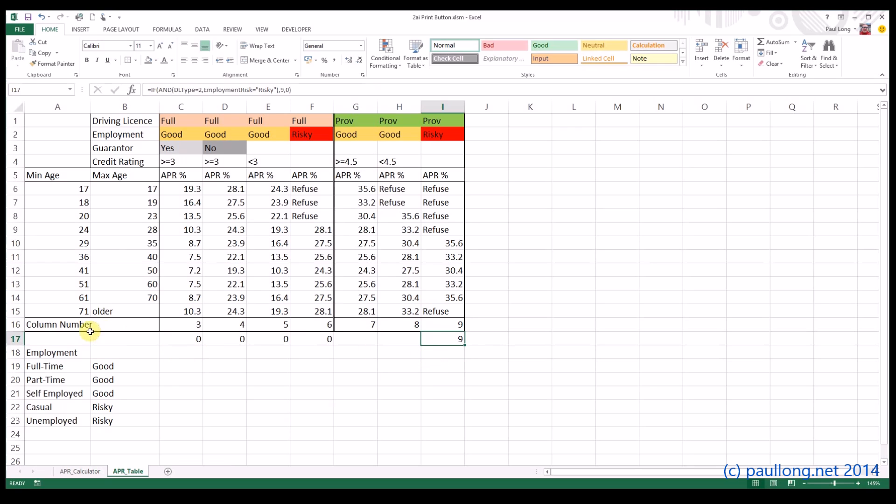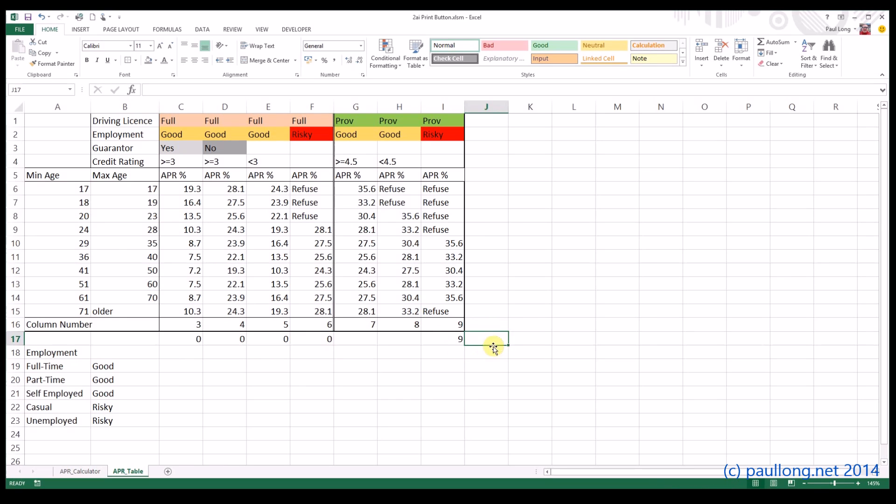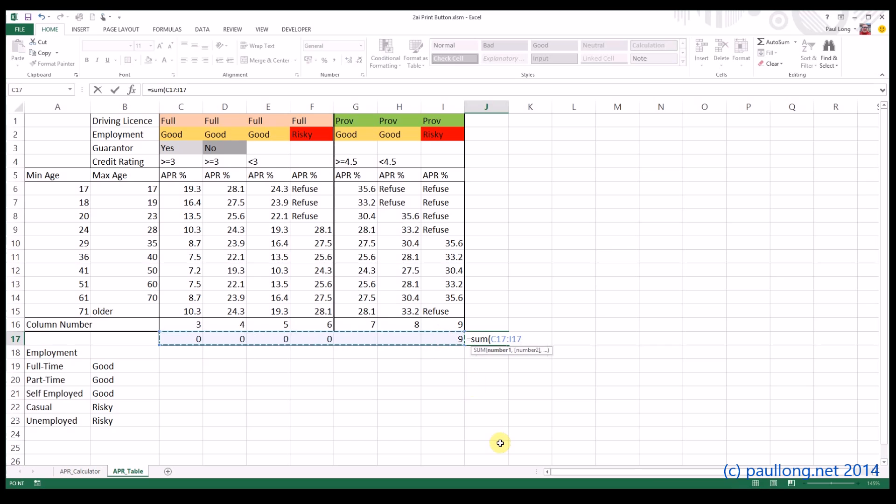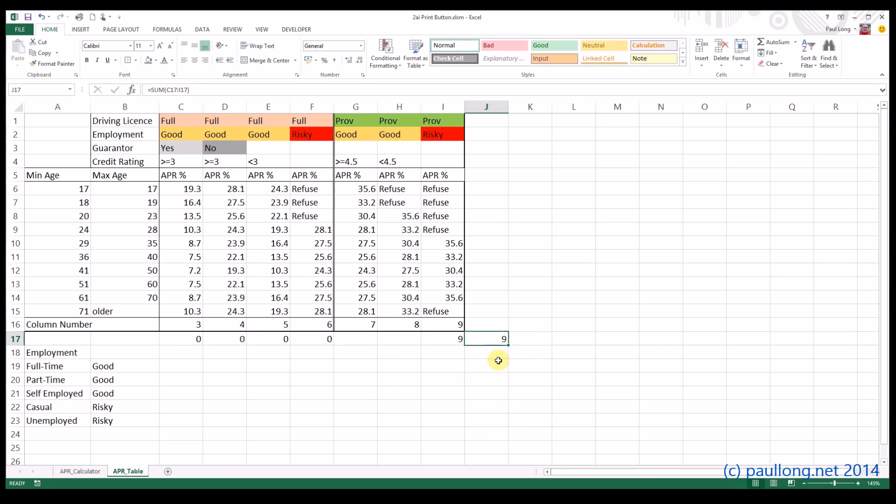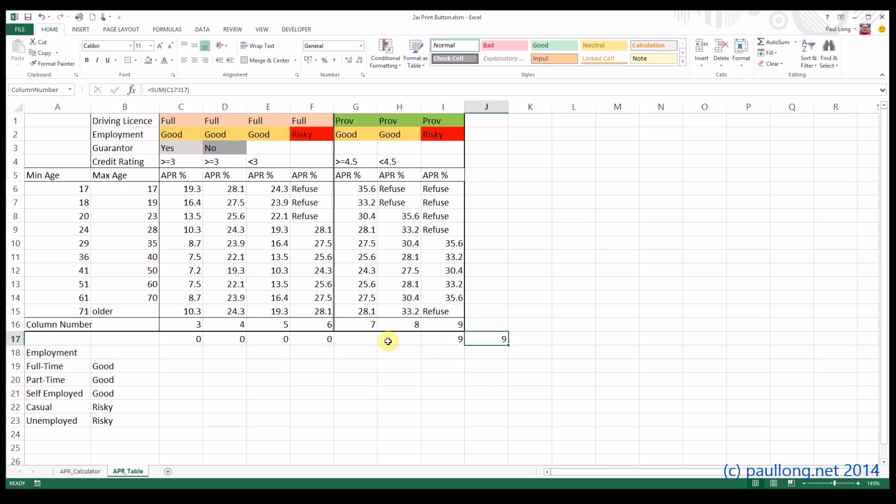Now before we do the other two, you might be wondering why are all these 0? Well I need to find out what column number it is that we're going to use. So I'm just going to do a sum of all of these. And that will be the column number that we'll use. I can then name that column number and I'll be able to refer to that in my VLOOKUP because I've now found out what the column number is actually going to be.